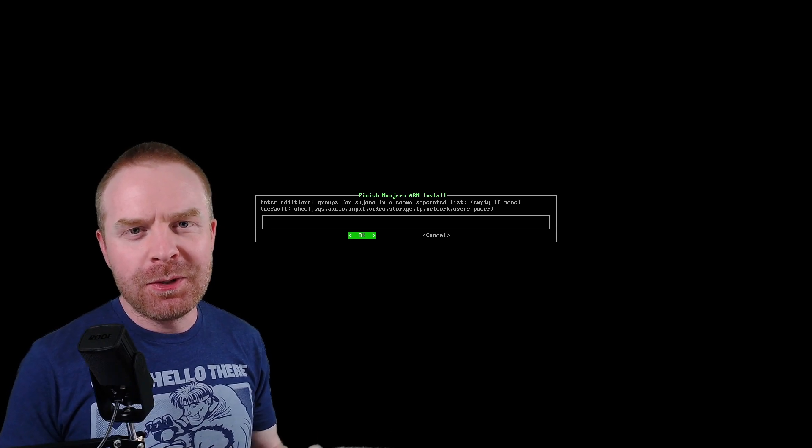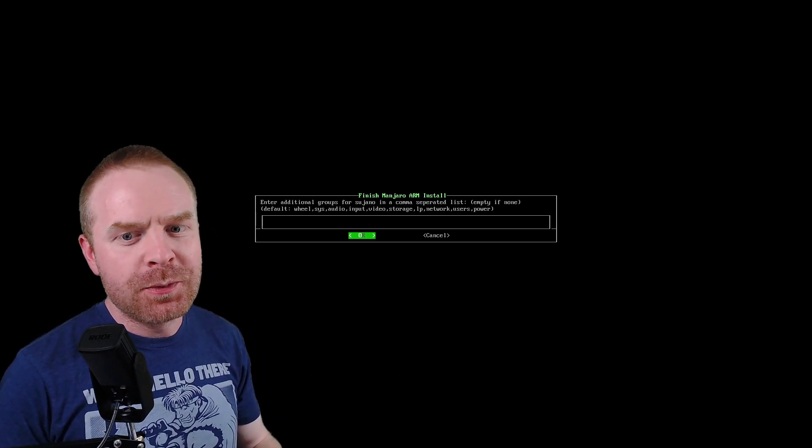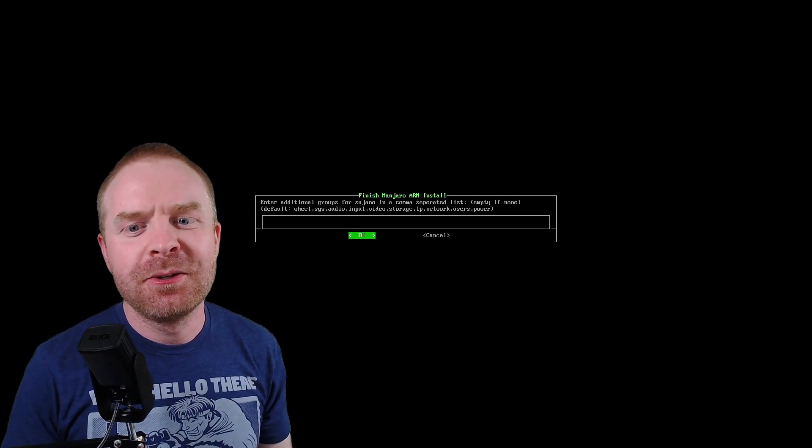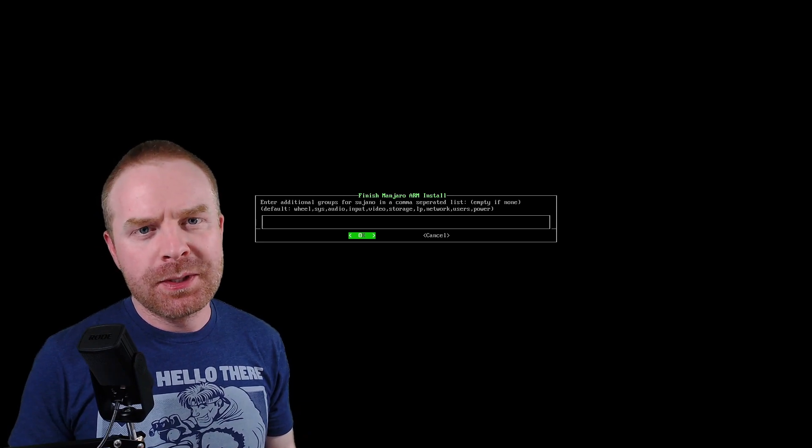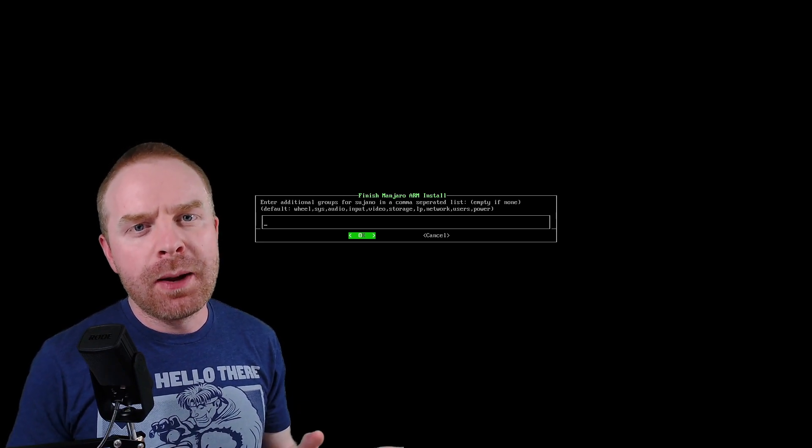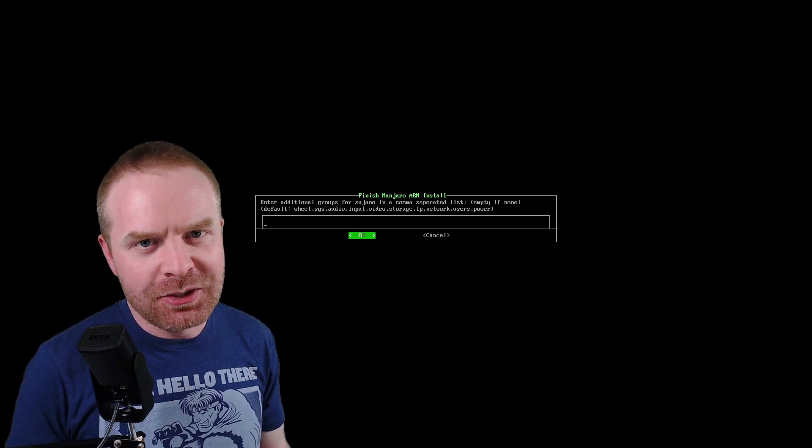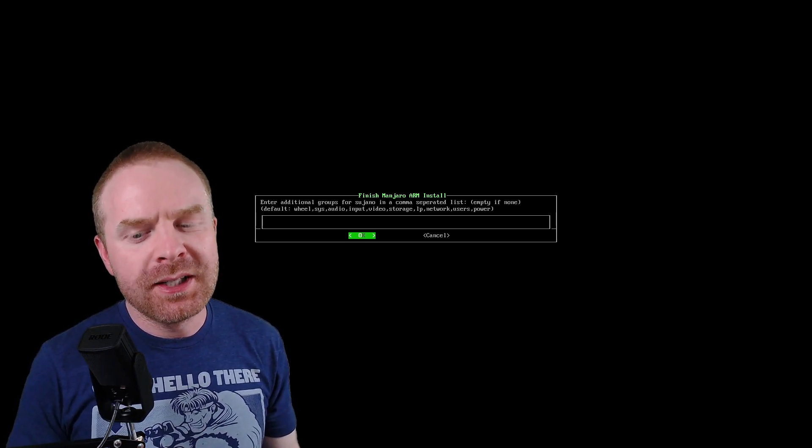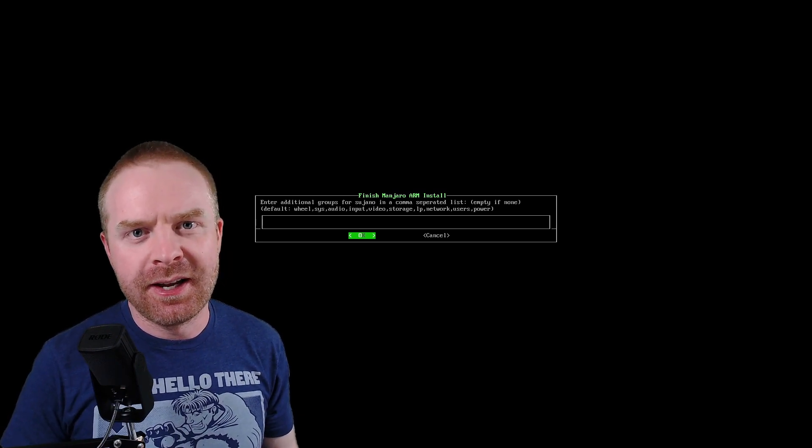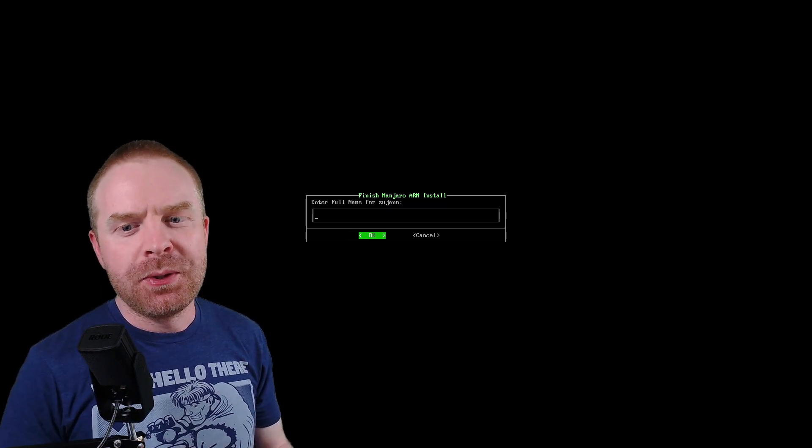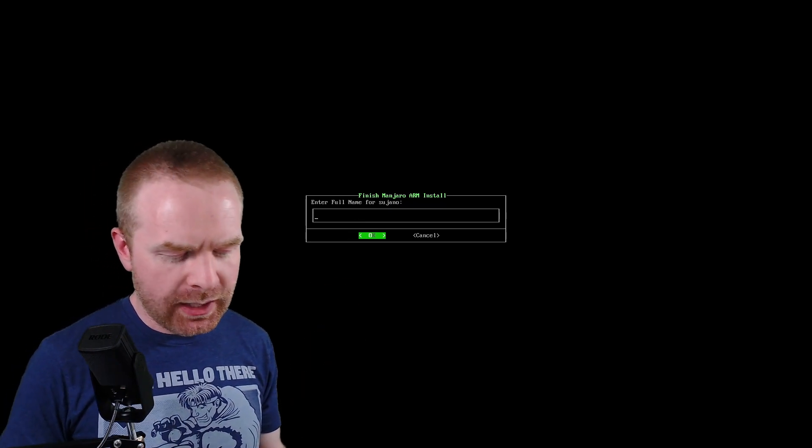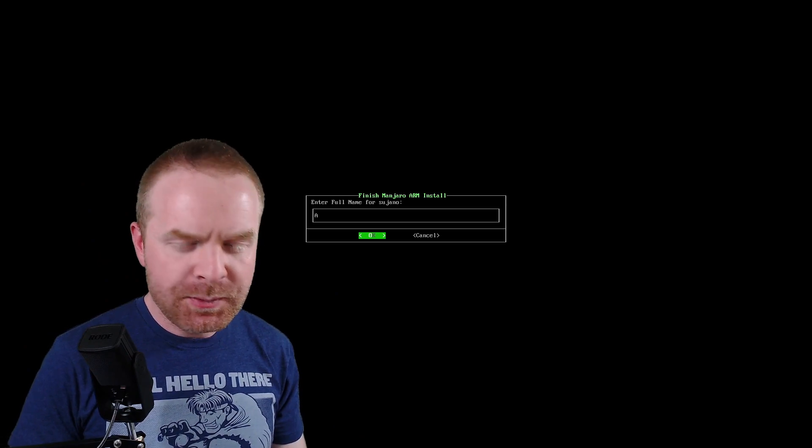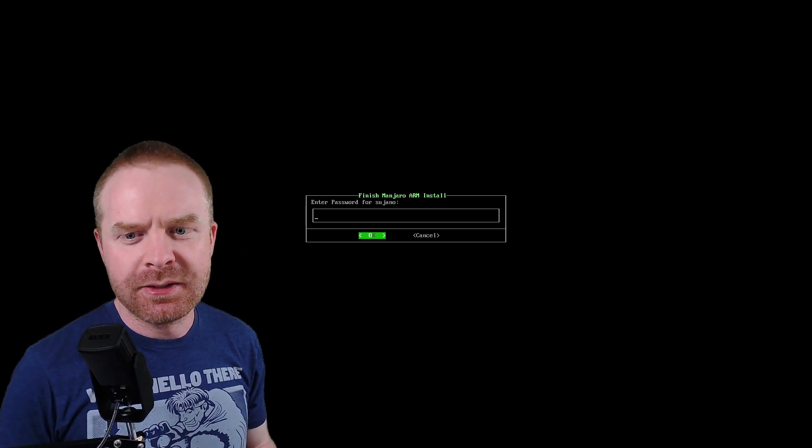Once you've entered your username, you will be greeted with this second option where it says enter additional groups. For the purposes of this video, I'm not going to enter any additional groups. I'm going to keep it as default. So just hit enter here. Once you hit enter, it will ask for your full name. So for me, I'm just going to type in Alan and hit enter.